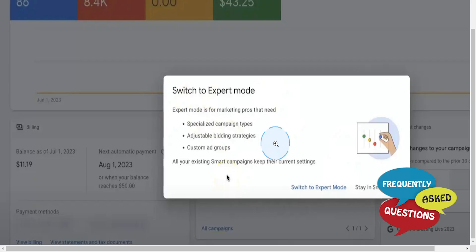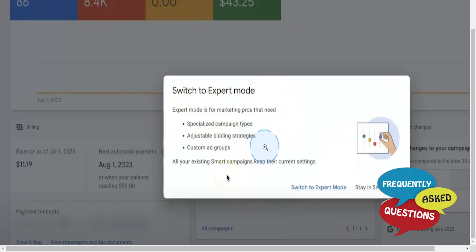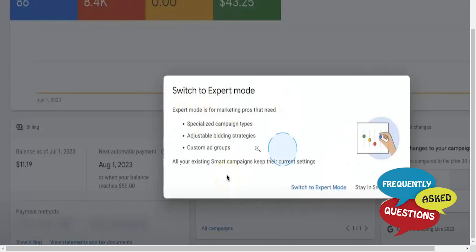Once you click on this option, this will take you to a confirmation page where Google will provide some information about the benefits of Expert Mode and what to expect. All you need to do is click on this button right here that says Switch to Expert Mode to confirm the switch. Just review the information provided and click the button.